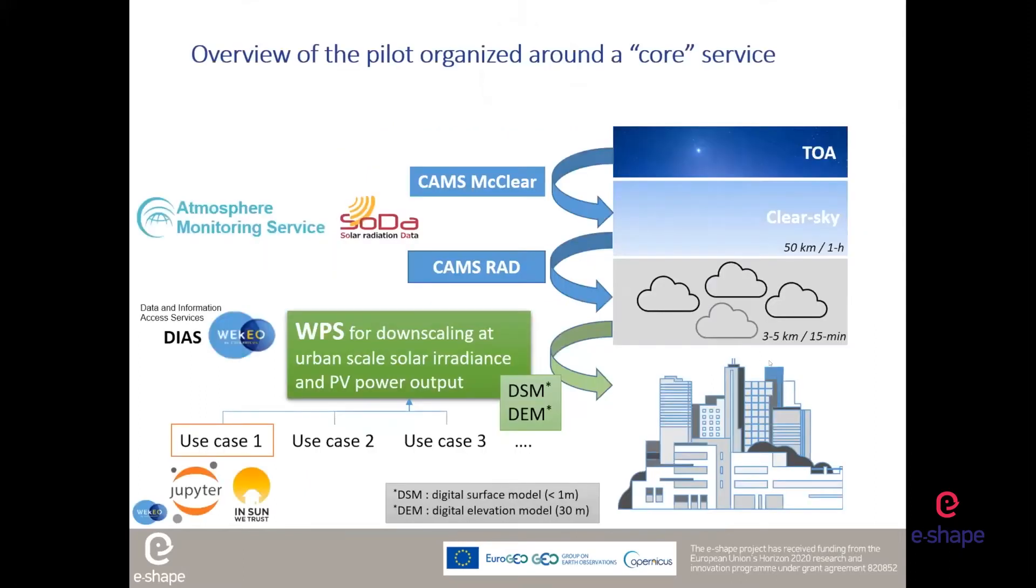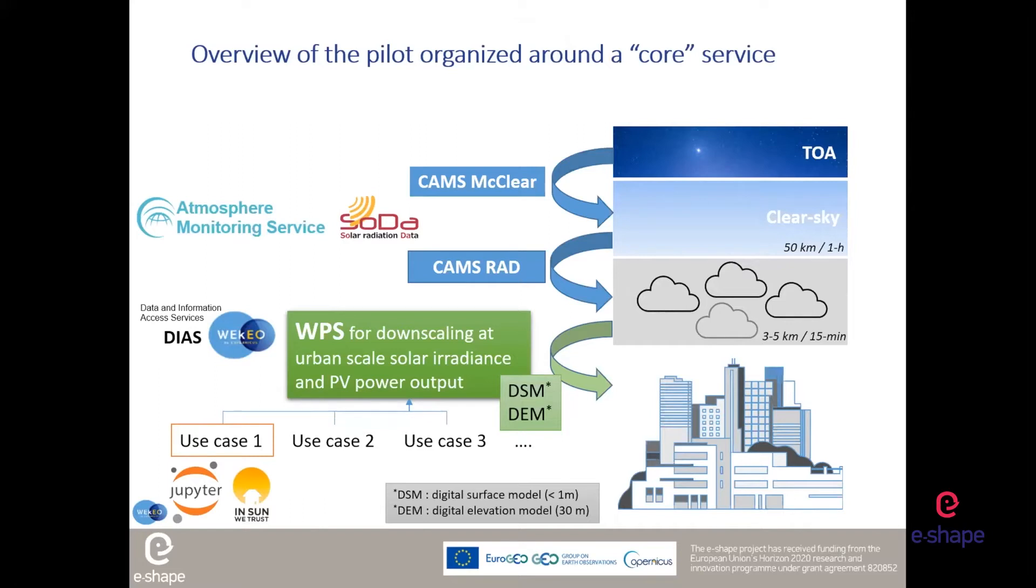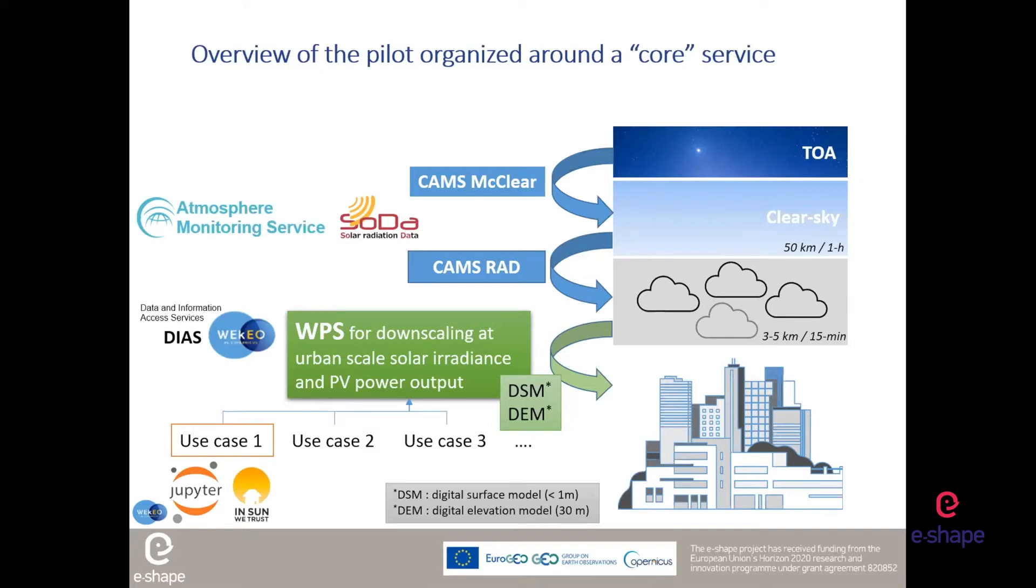Thanks to the WP2 co-design sessions and the different types of co-design we have followed, thanks to Pascal and Rafael from the WP2, we have organized this pilot around a core service. I think it put a light on the use of the co-design that structure our pilots.